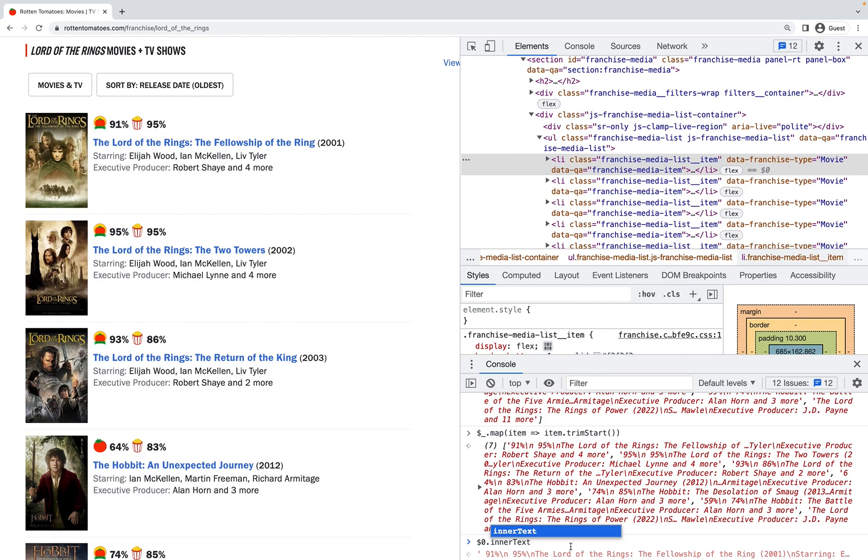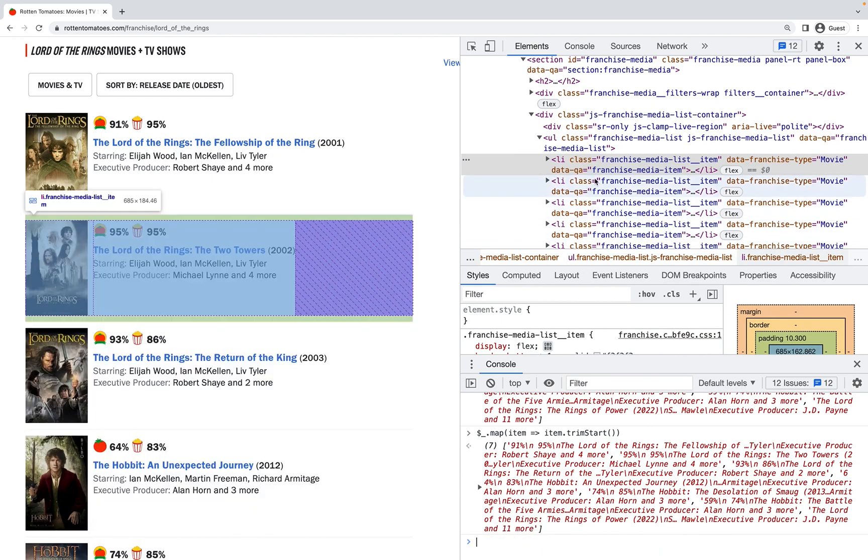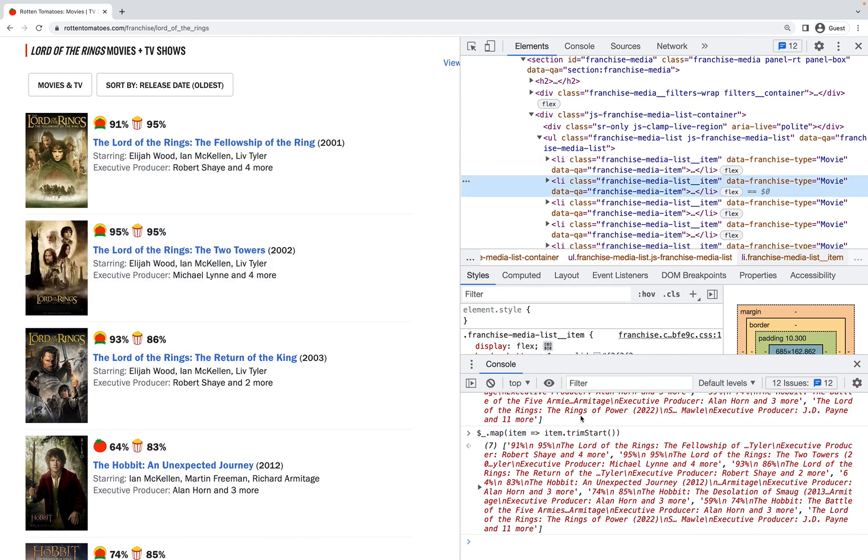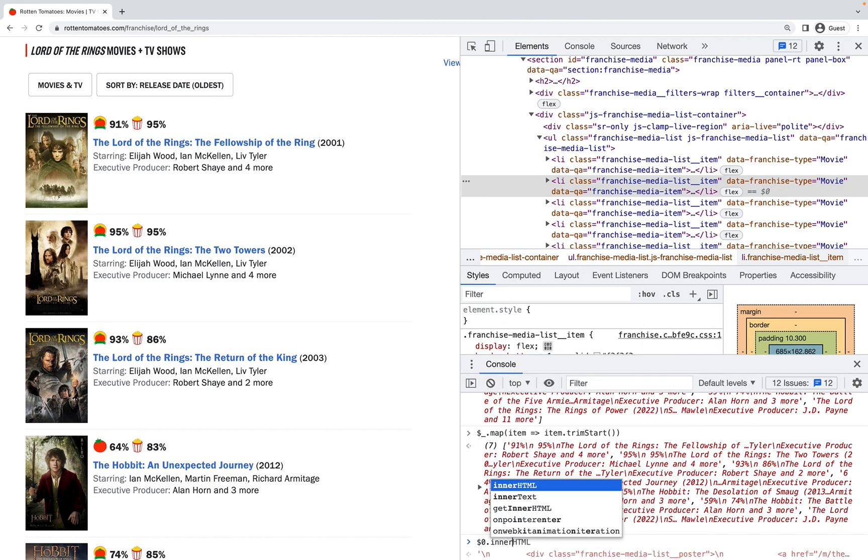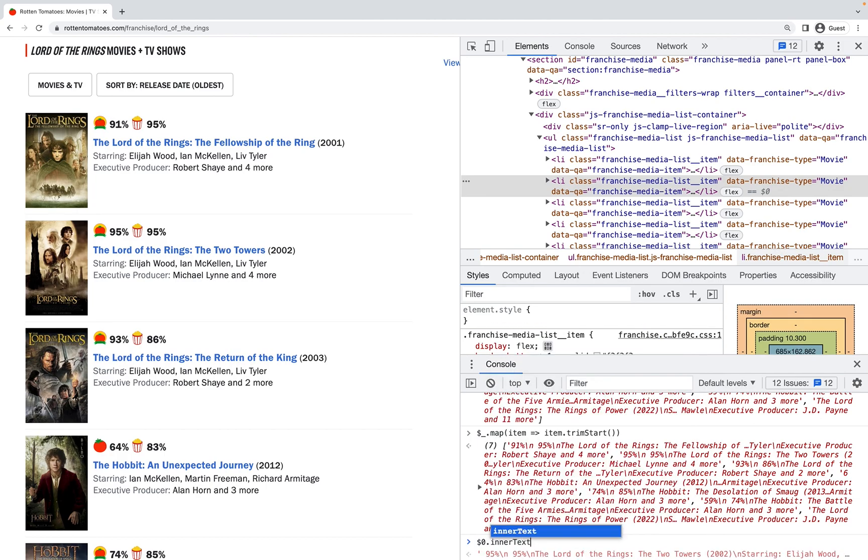Now if I select another DOM element—let me click on the second one, The Two Towers—now my dollar sign zero refers to that one, refers to The Two Towers. You can see it there. And now I have a dollar sign one. Let me just replace that—it refers to the previous reference.